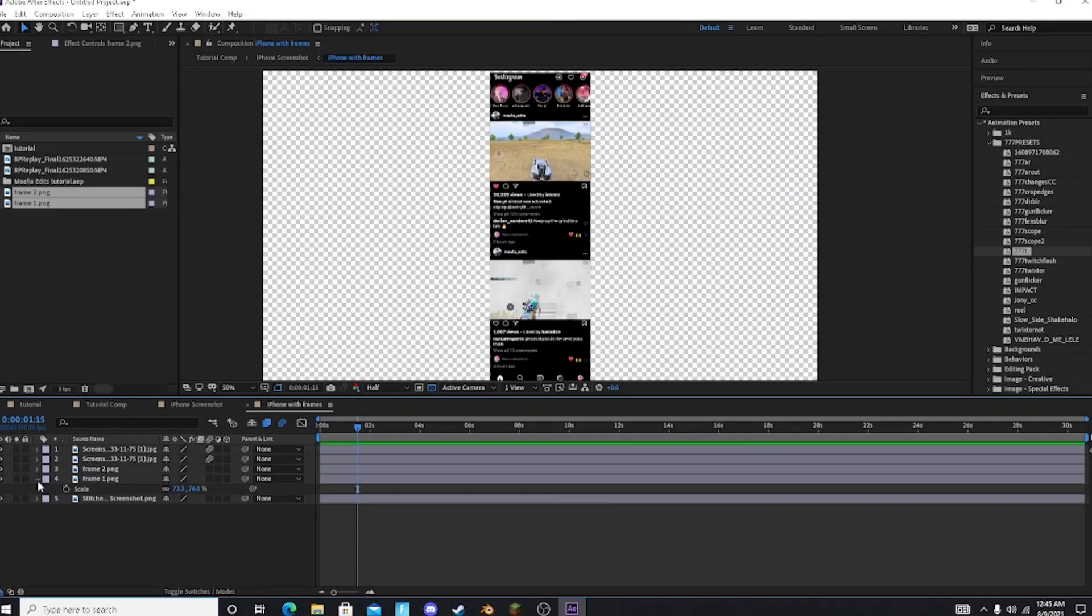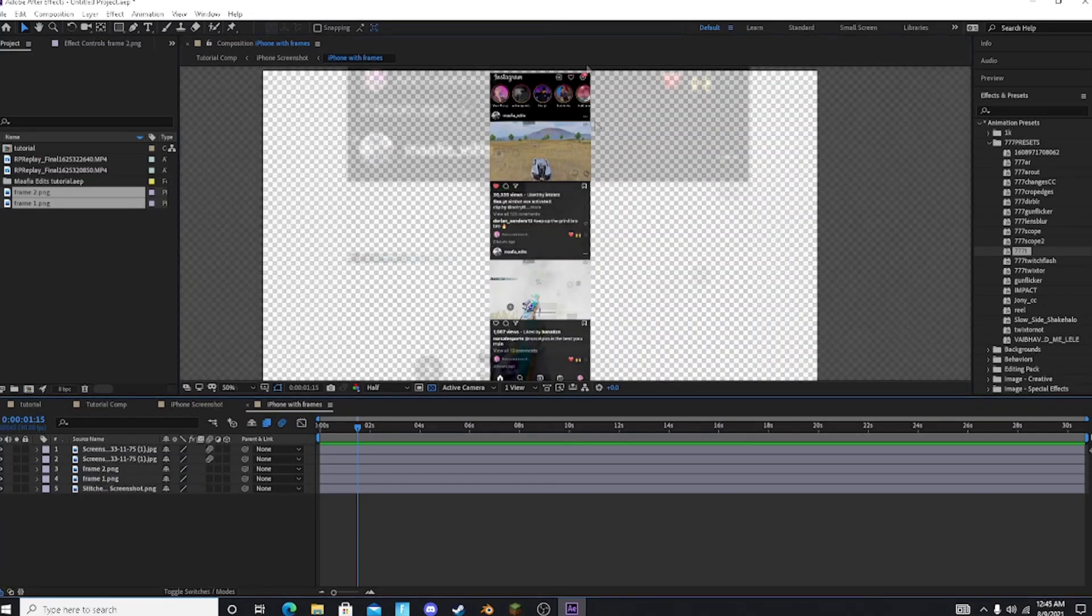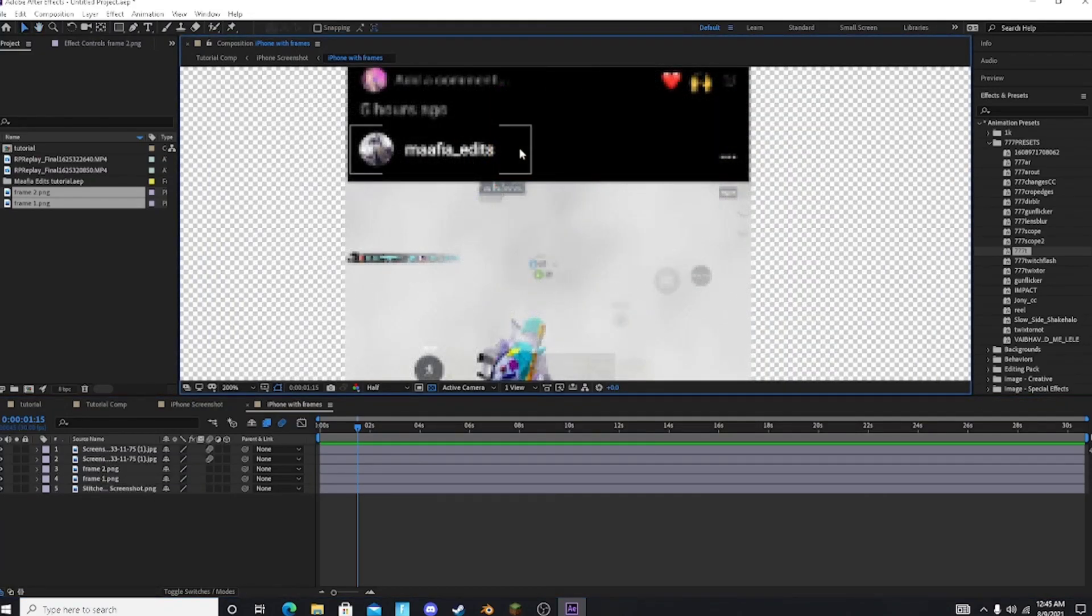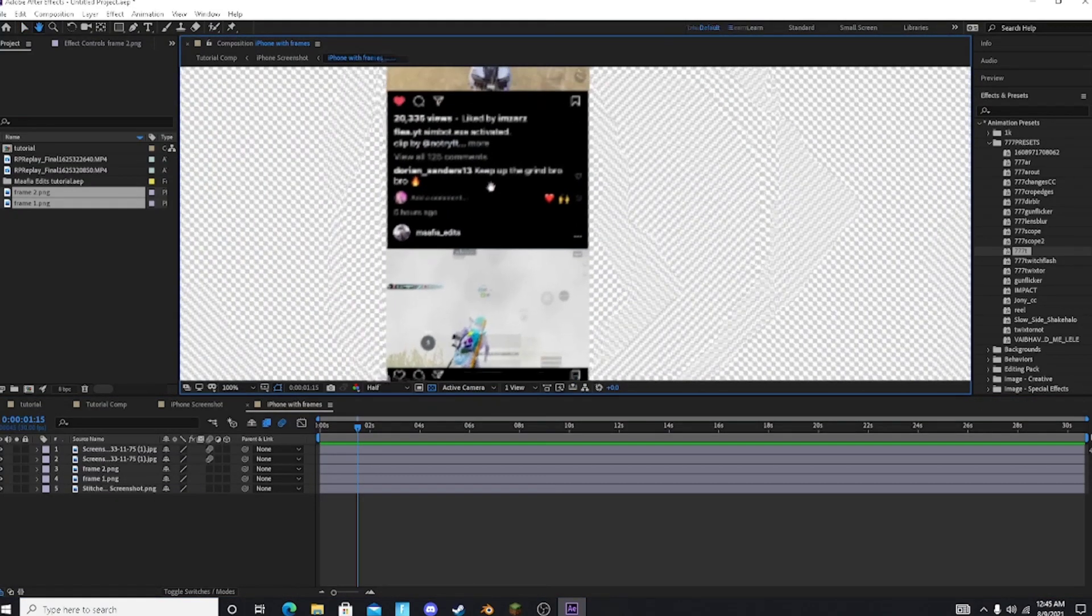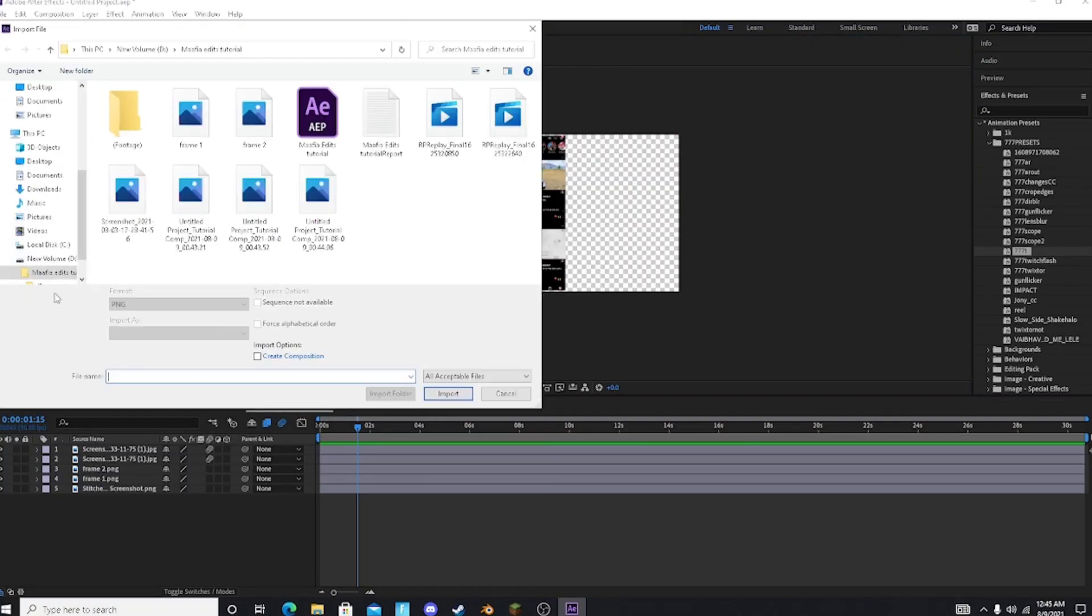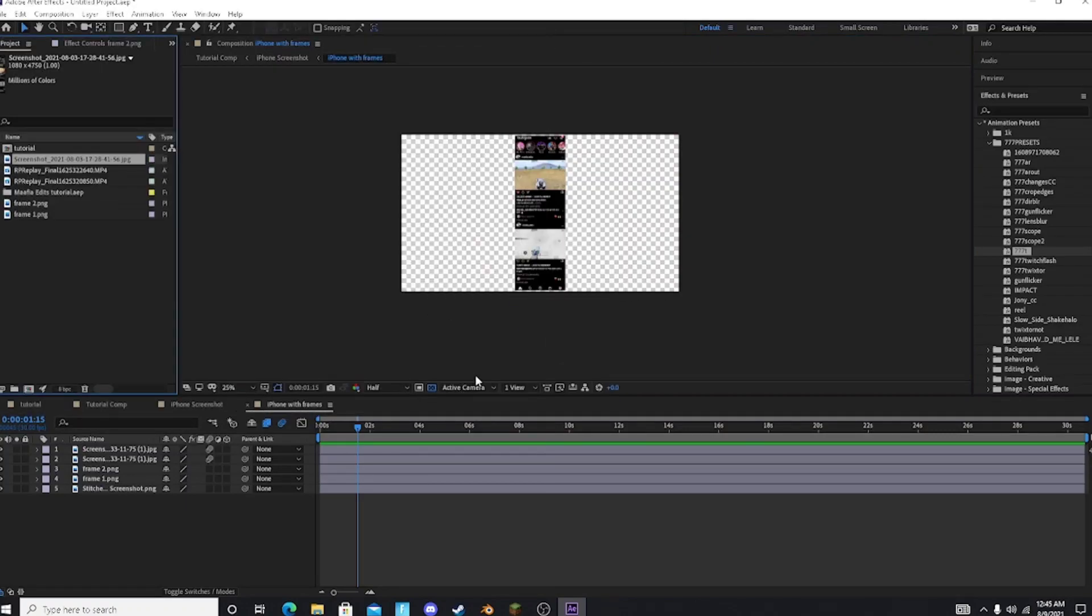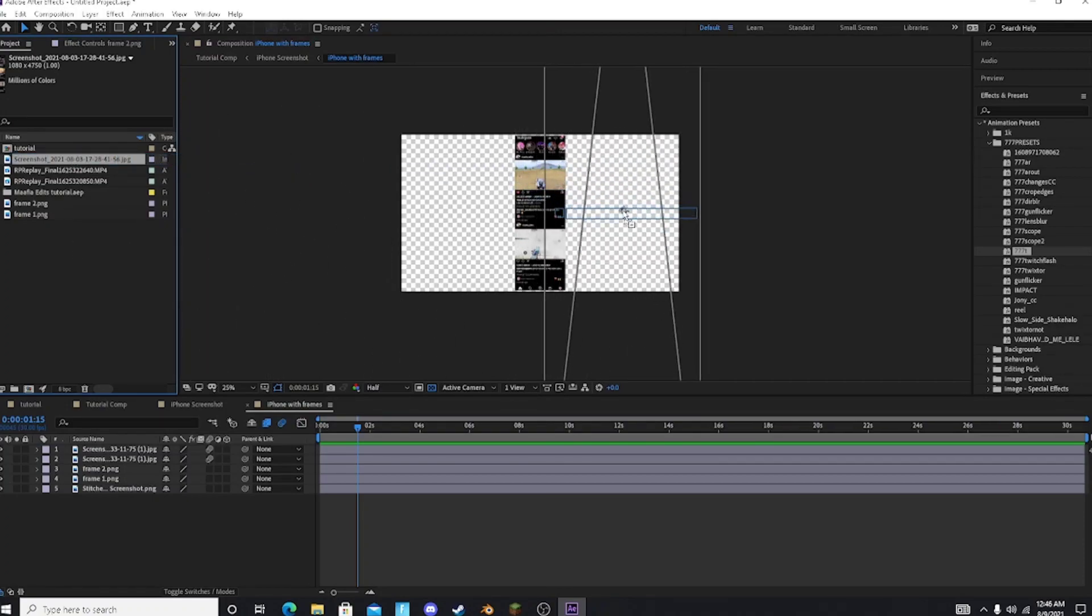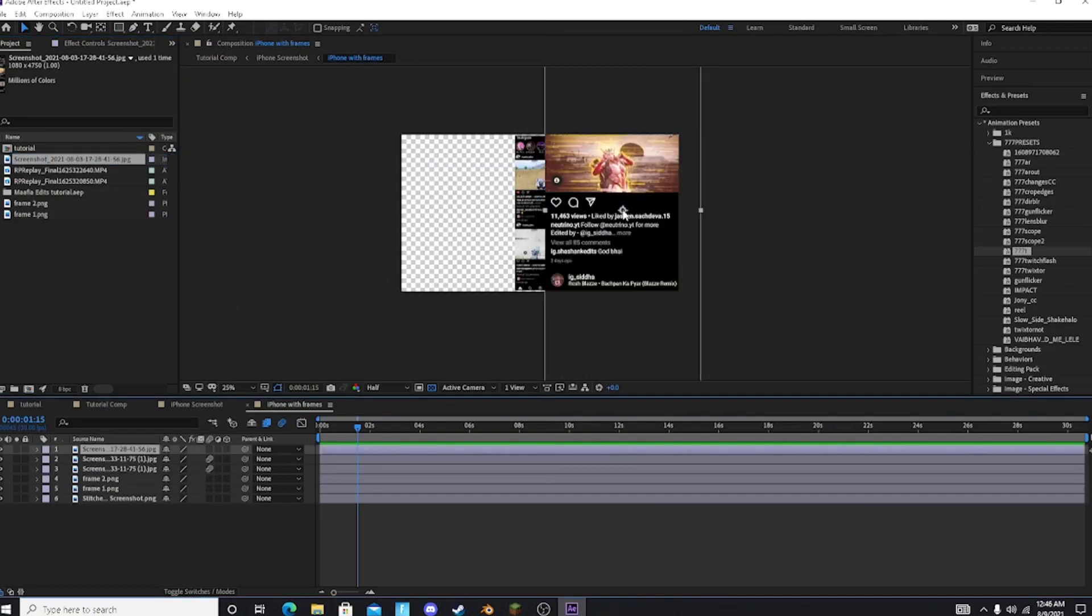Guys after matching your effect is ready. Now if you want your name in the Instagram screenshot then take a screenshot of your Instagram page and import in your After Effects composition. And then drag it in your iPhone with frames pre-comp.